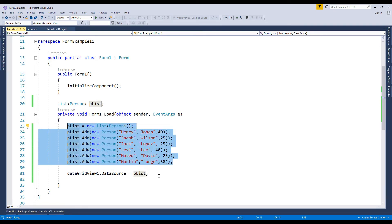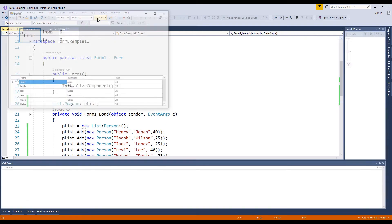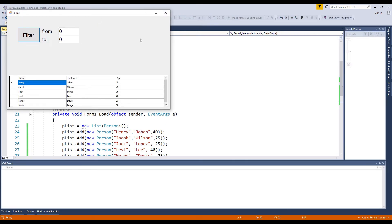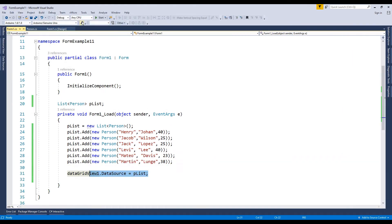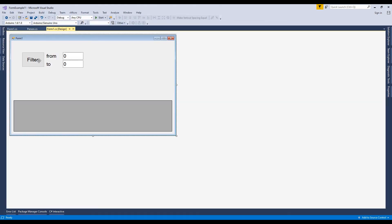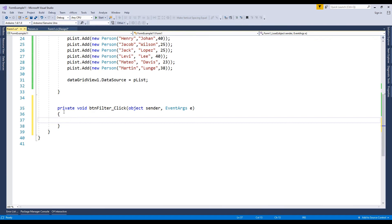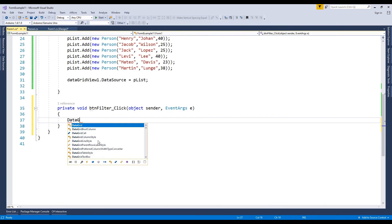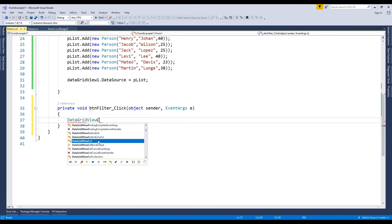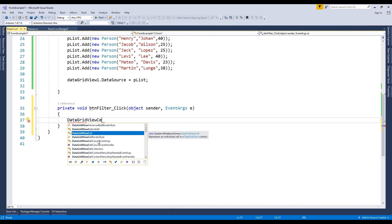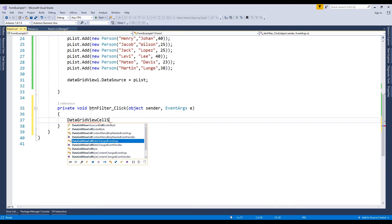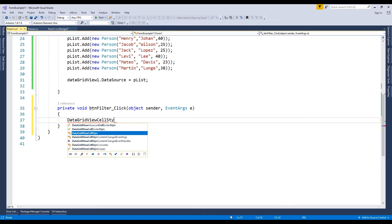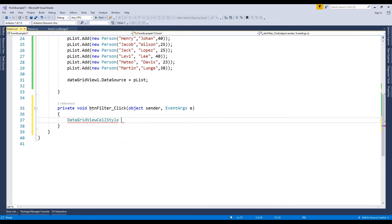Now debug. Data grid view cell style represents the formatting and style information applied to individual cells within a data grid view control.